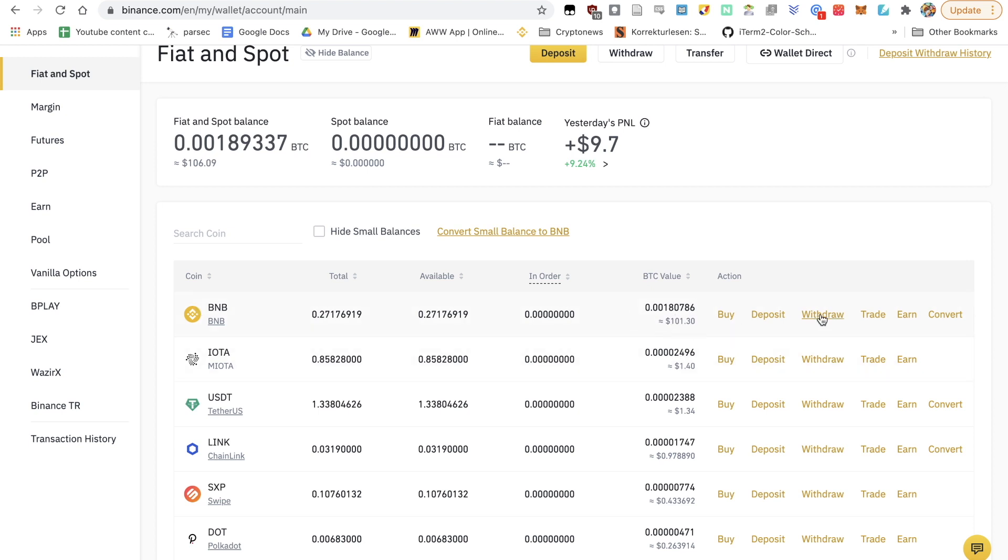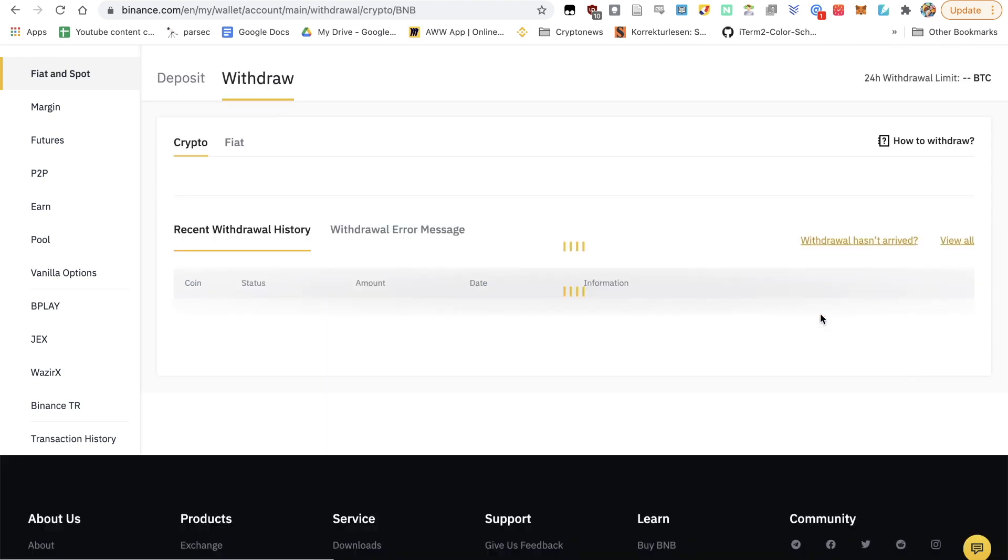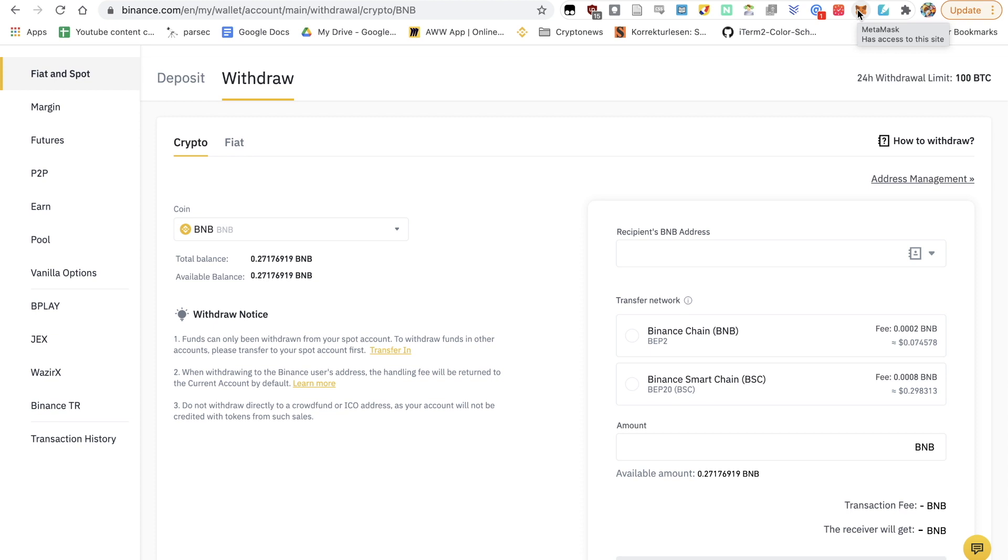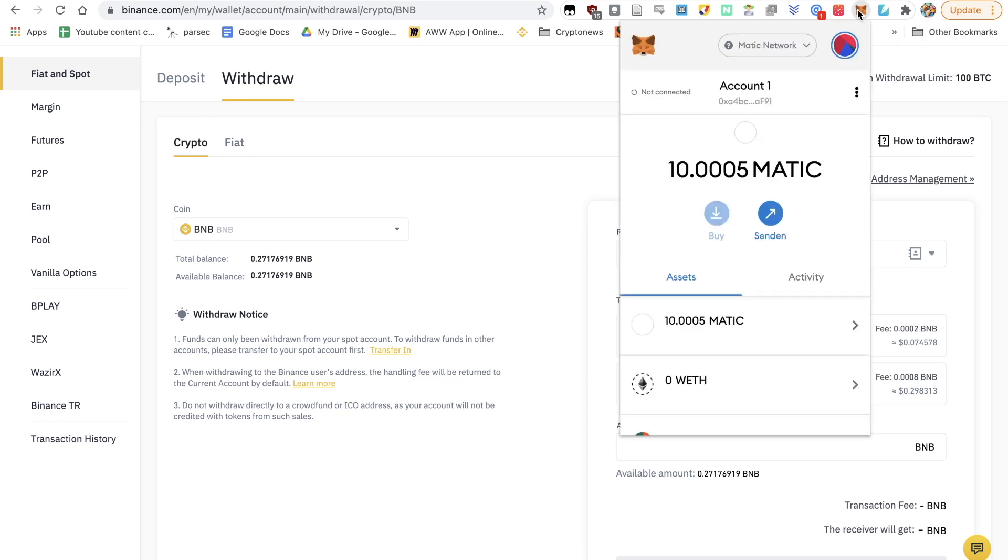Now if you haven't already done that, but I do assume you did, make sure that you've got MetaMask installed as this tutorial will be using MetaMask. And also make sure that you check out the following video where I share with you how you can add the Binance Smart Chain to MetaMask. It's a very simple process, so if you haven't already done that, pause this video, go to the other one, and add Binance Smart Chain to your MetaMask.